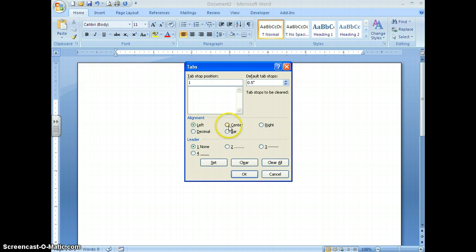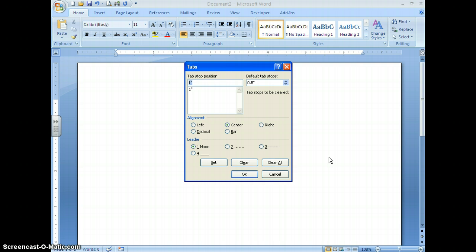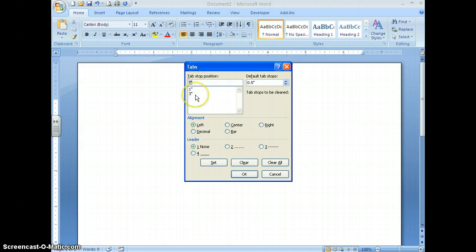If you want a center tab at one inch, choose center and then click Set. Clicking Set is very important to do before you click OK. You can also set a tab at the three-inch mark as a left tab by typing three in the tab stop position box, choosing left, and clicking Set. You can create as many tabs as you want — just always make sure to choose Set.